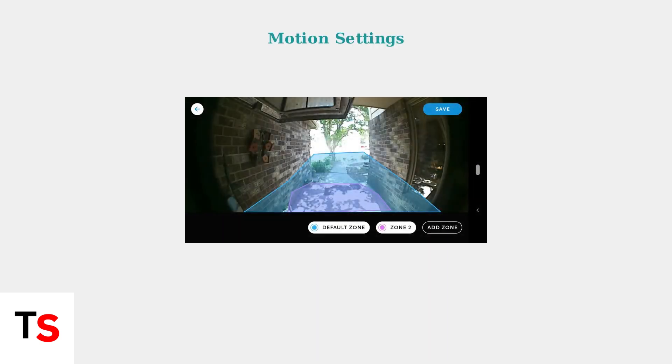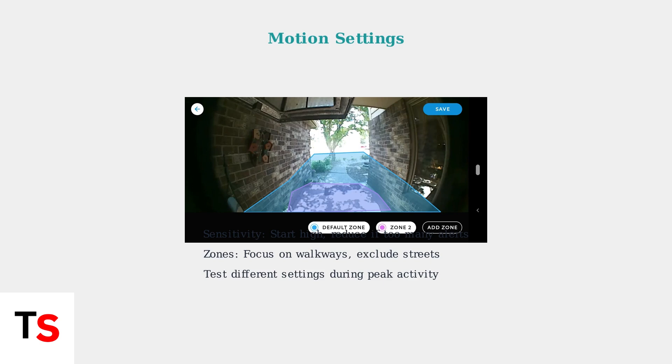Adjust motion sensitivity and customize motion zones. Start with higher sensitivity for testing, then reduce if you get too many false alerts. Focus motion zones on key areas like walkways and exclude irrelevant areas like streets.